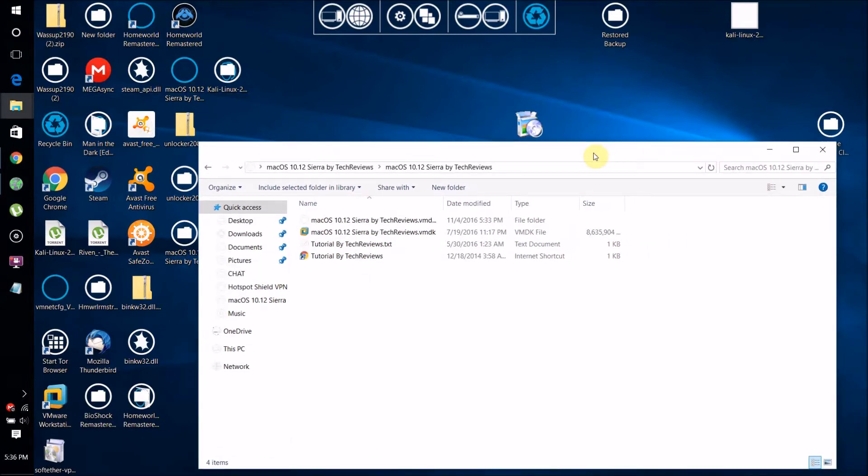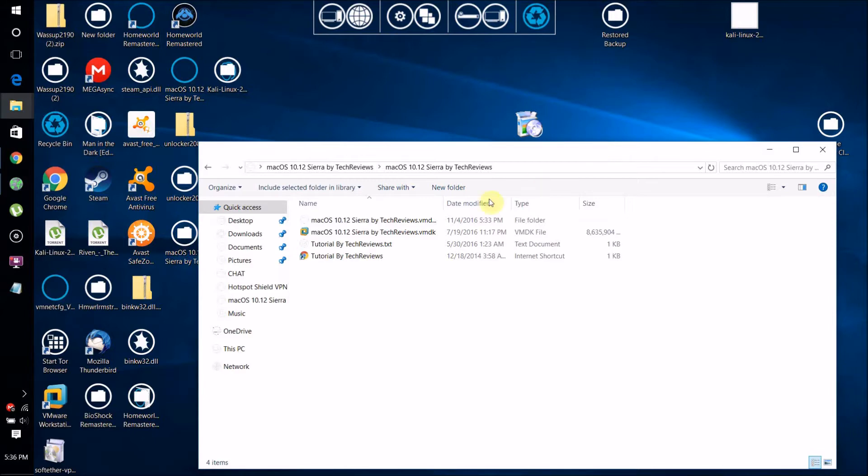Use 7-zip to extract the Mac OS X 10.12 Sierra by Tech Reviews folder you downloaded from Google Drive, and you'll get this.